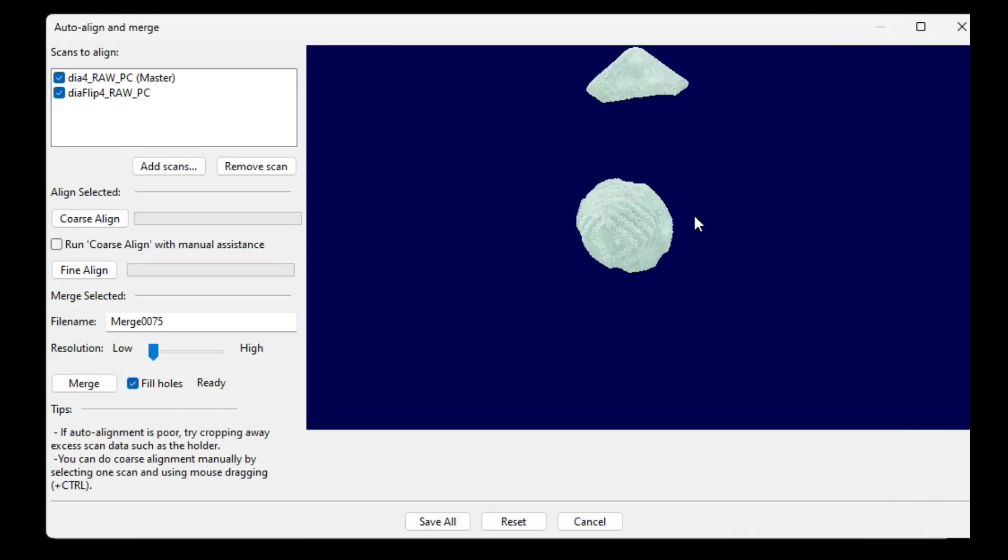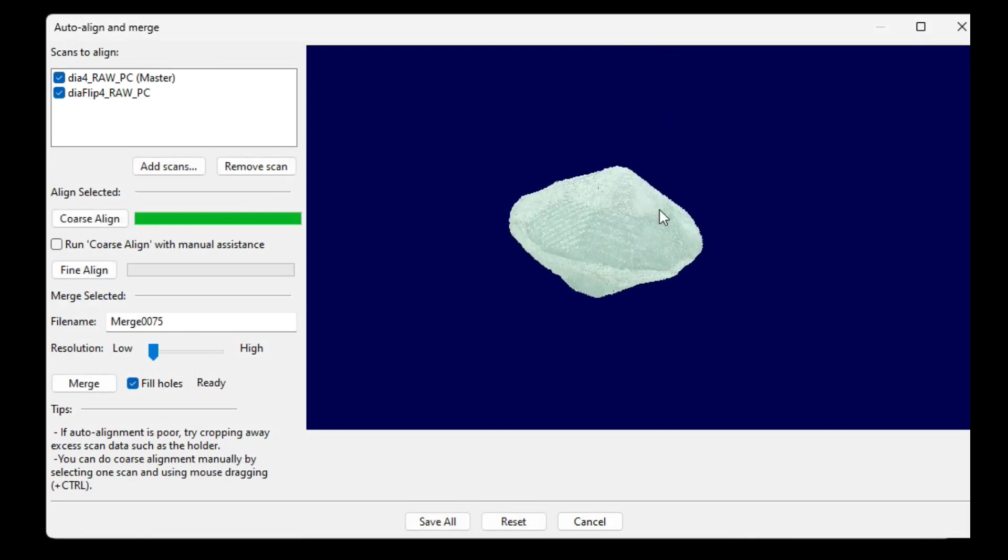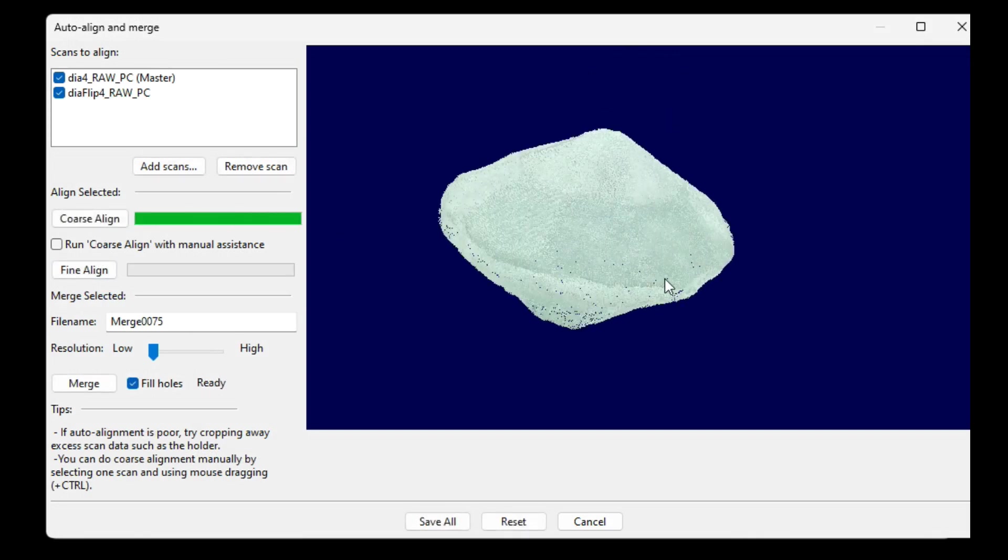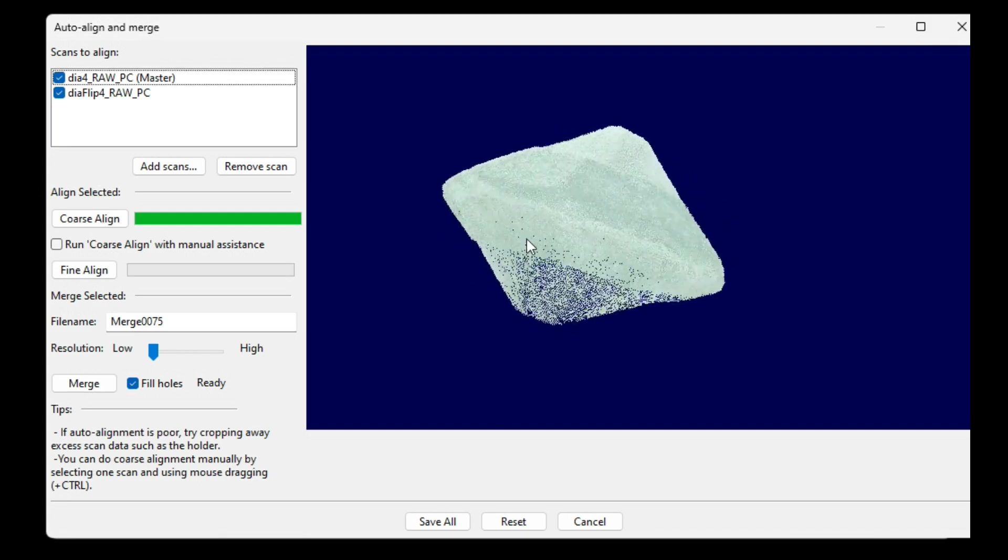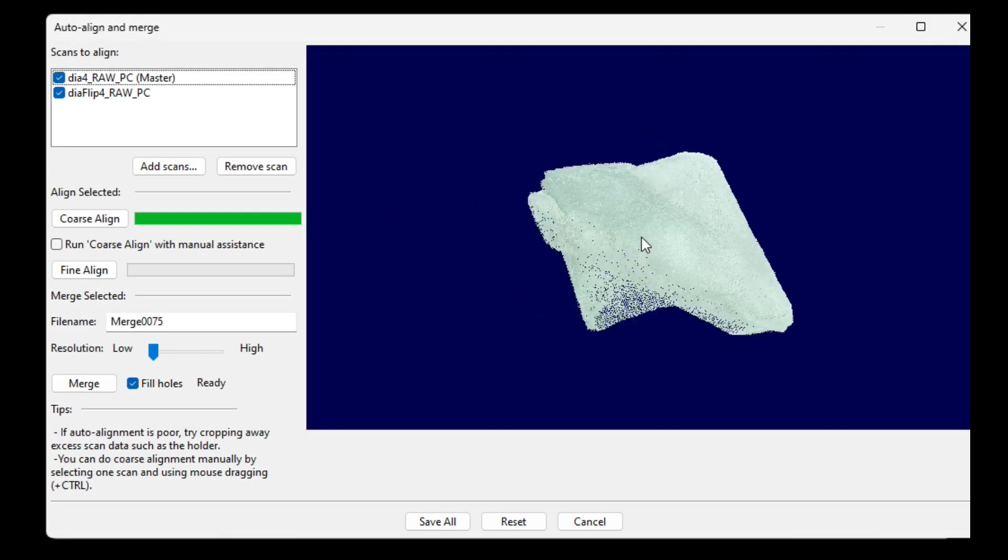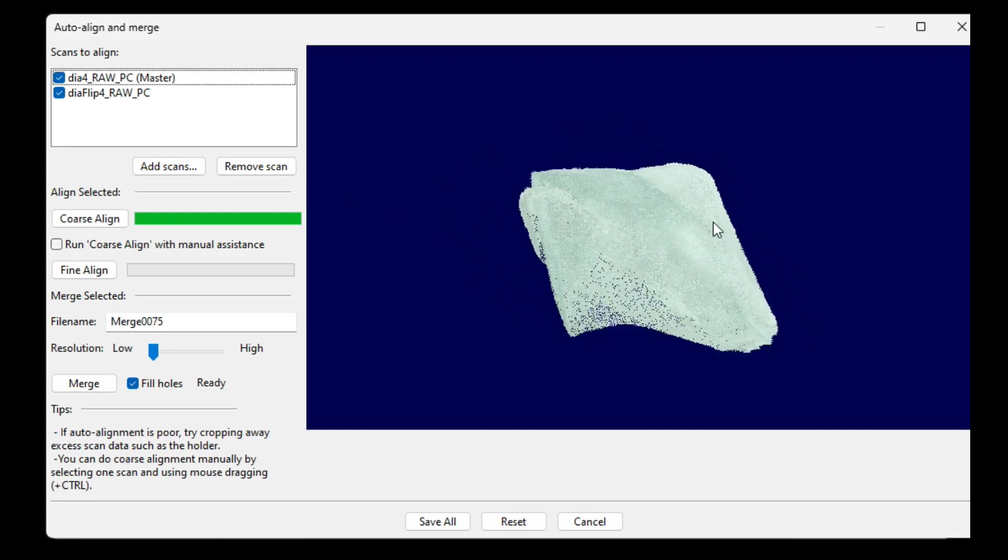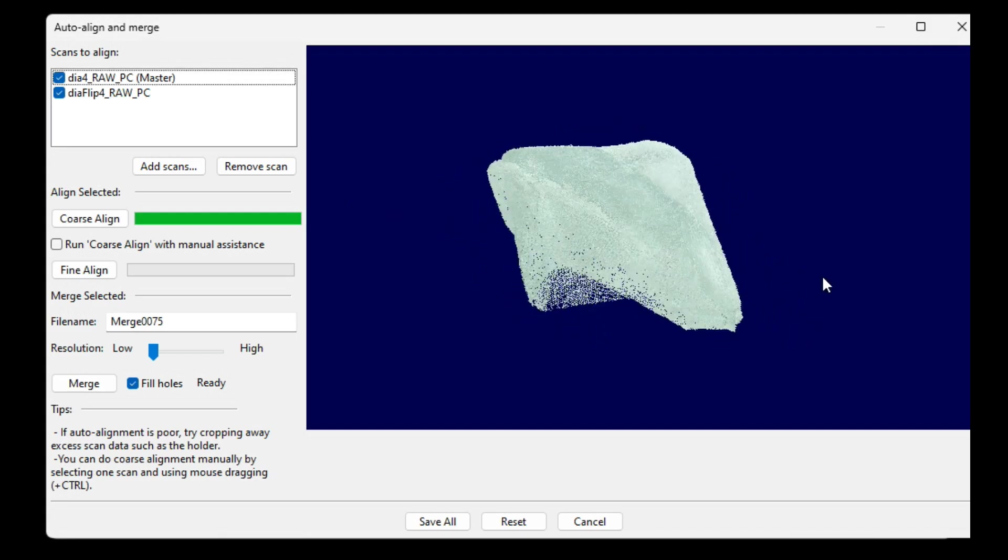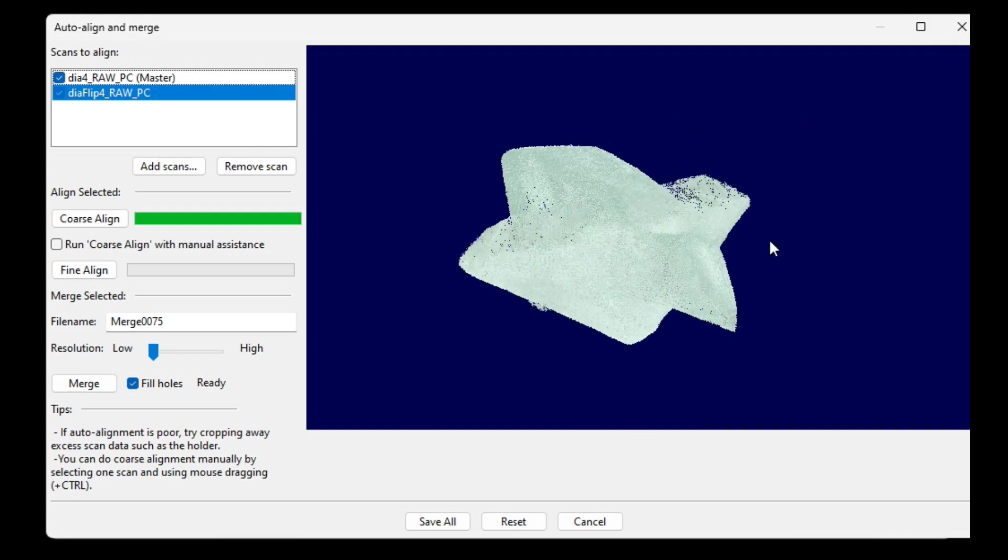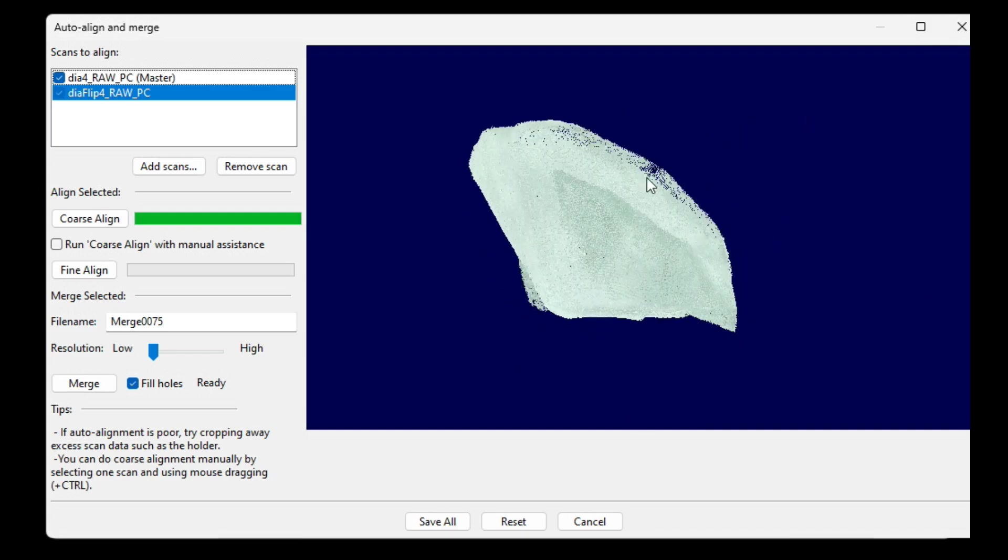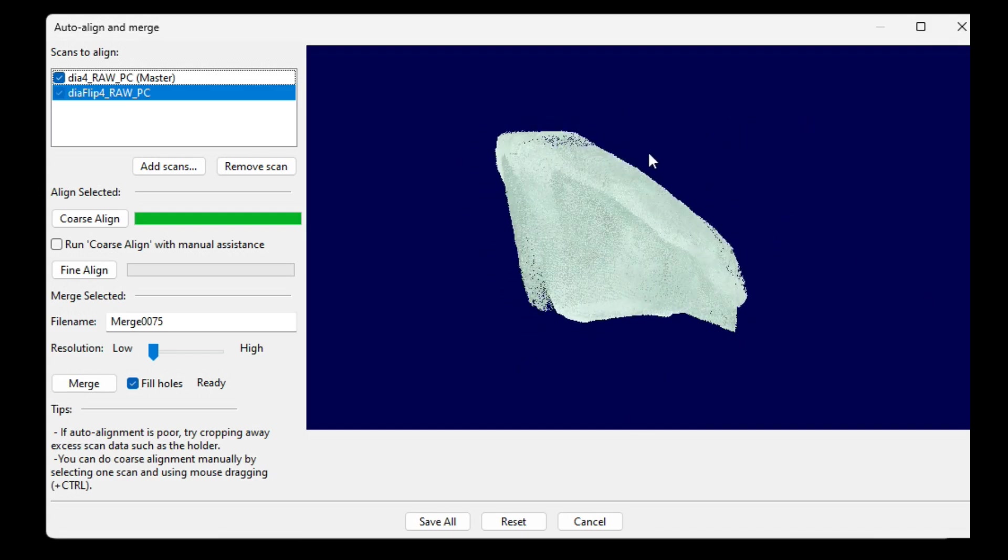Now, in most cases, first you click the coarse Align button, and that will give an automatic rough alignment, and then you have to click the fine Align button to fine tune it. In this case, the coarse alignment has found a nice overlap, but it's not the right alignment, so what we can do is we can do a manual coarse alignment by mouse dragging.